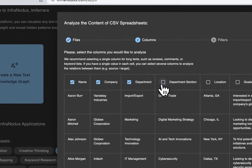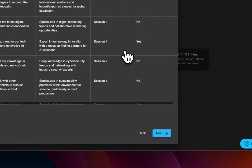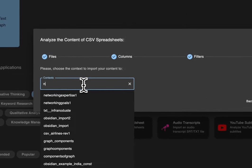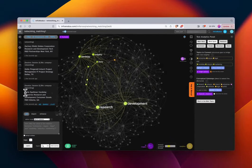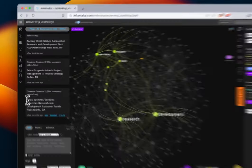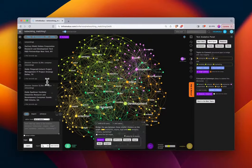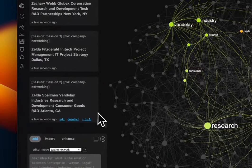We want a graph of the person's name, their company, their department, the department section, and their location. We'll select Next and tag with what session they're attending. We'll name this 'Networking Matching One,' hit Enter, and visualize. In this case the statement will be the concatenation of the entire row.